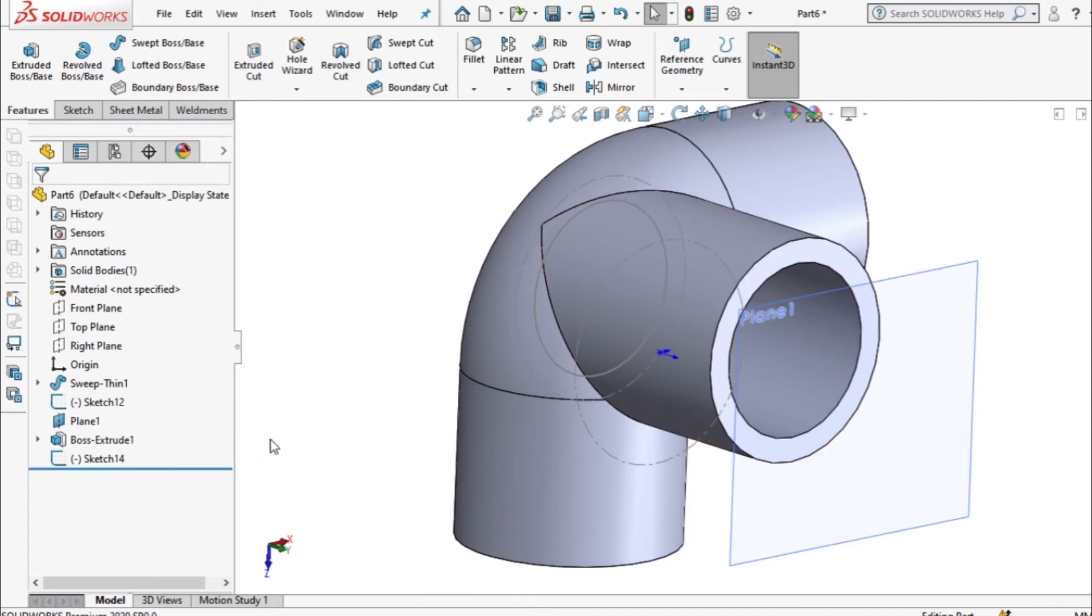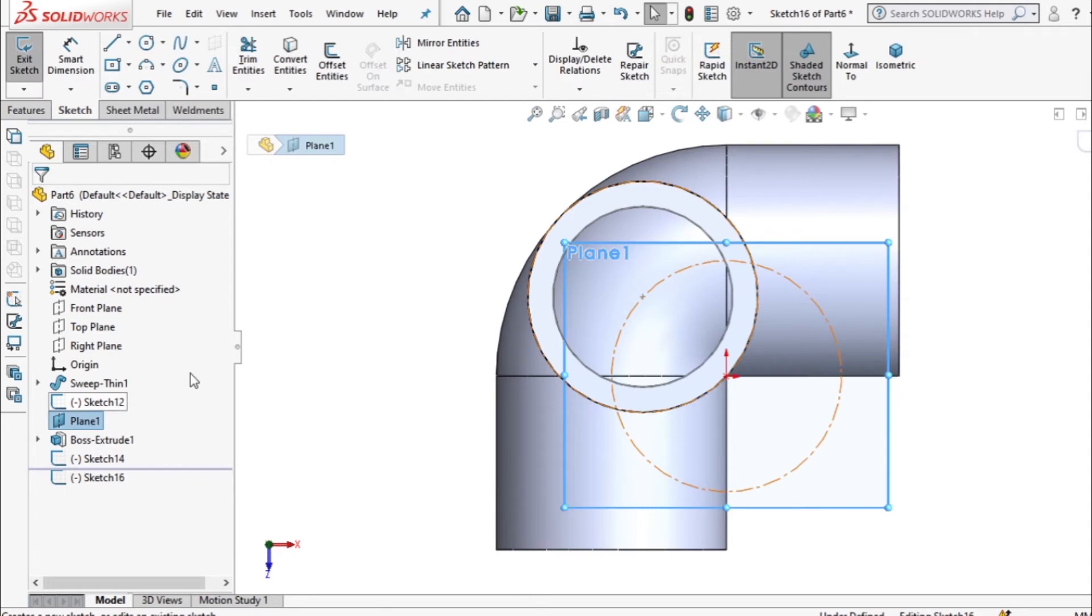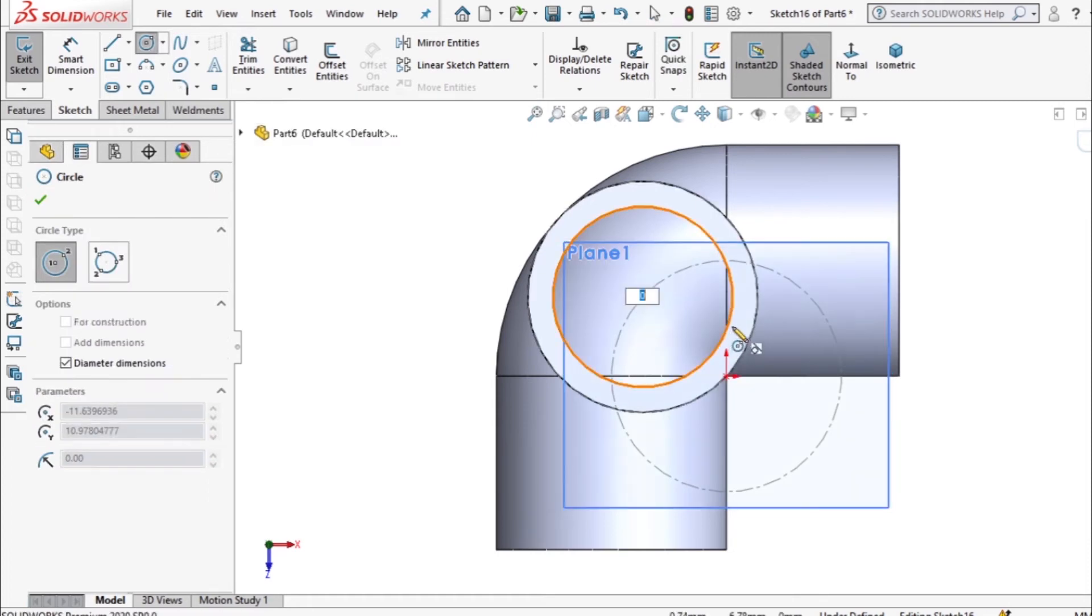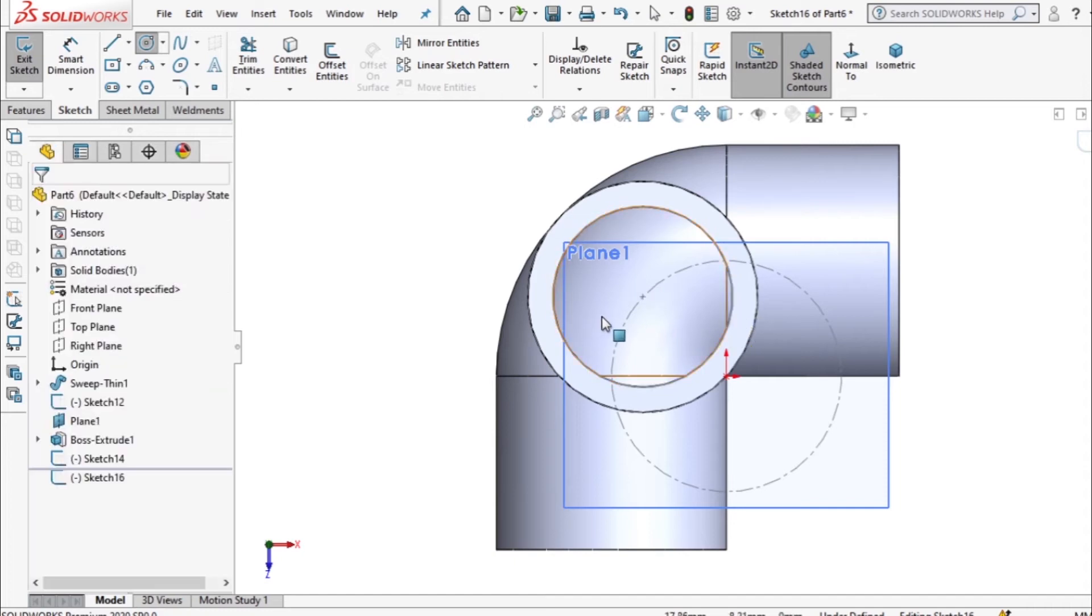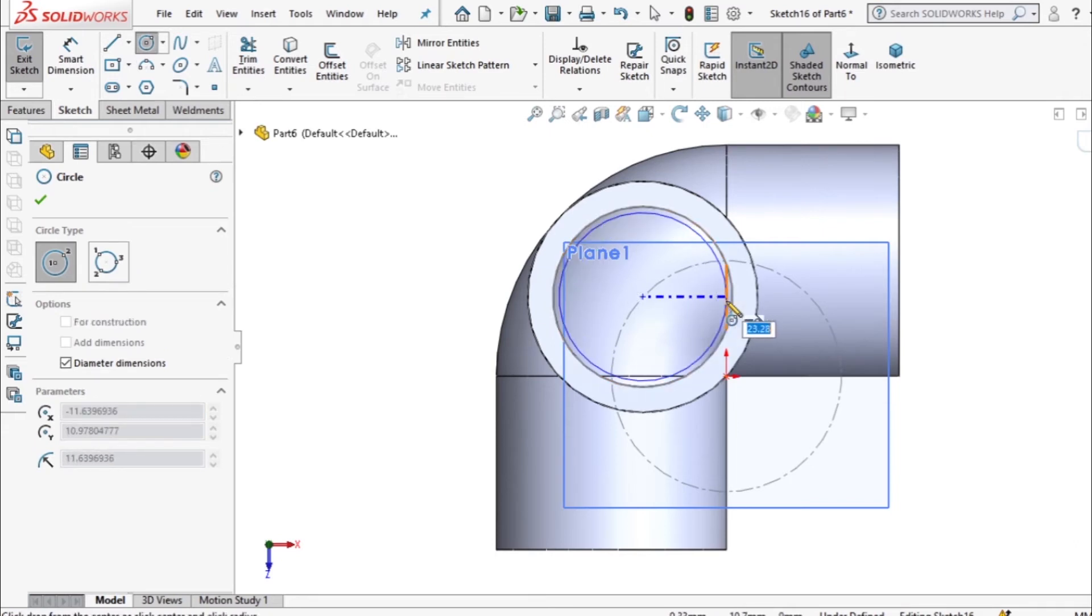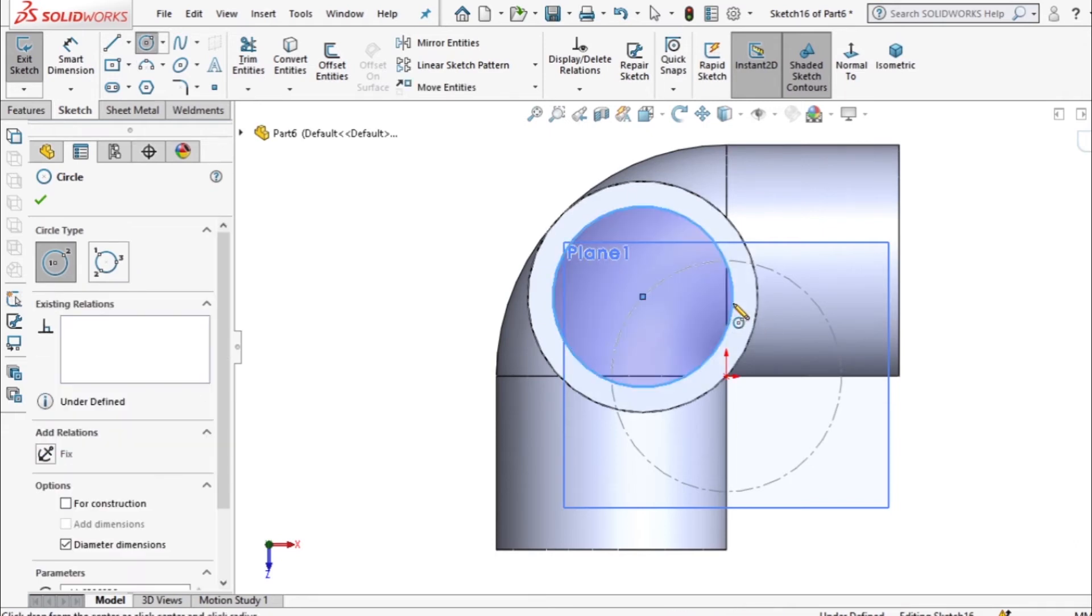So from here we shall take our plane and sketch on it and I want to draw a circle on that plane, diameter 25. Circle, choose a point, come here, we draw it.